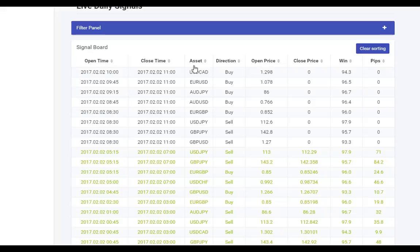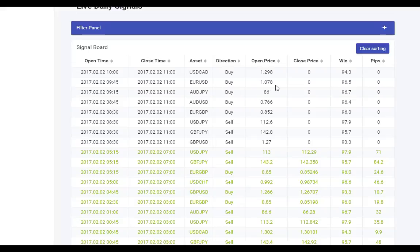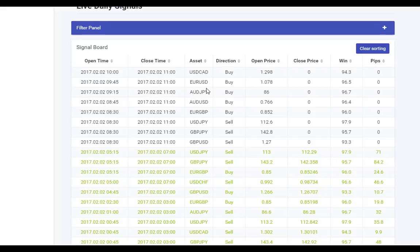You can see the success rates right here: open time, close time, asset, direction, open price. The open price is exactly what's on Nadex, so there's no guessing. Let's choose one - let me look at the highest success rate, the USD/JPY at 97.9%. That's huge, so I'm going to look at this one over on Nadex.